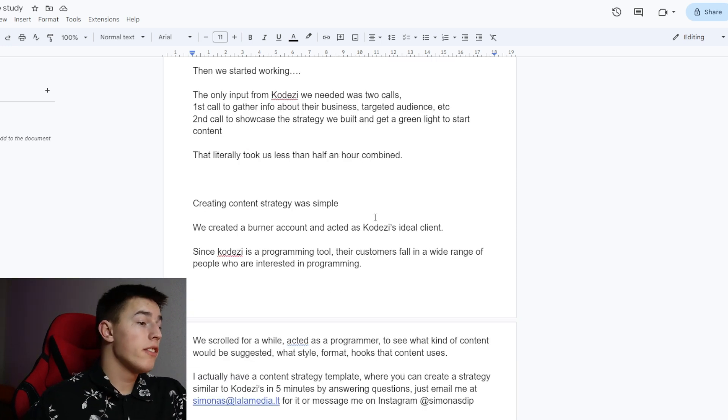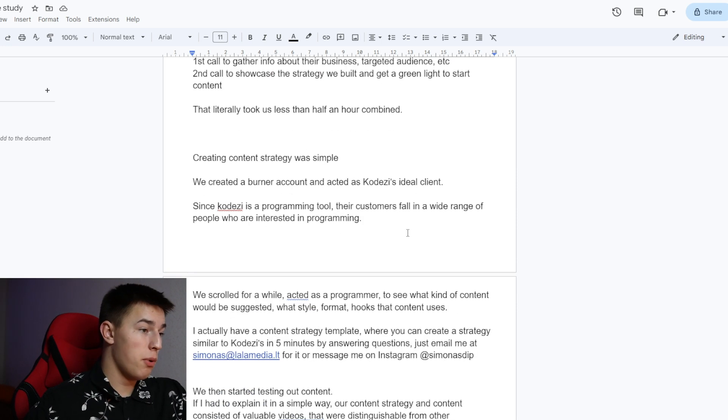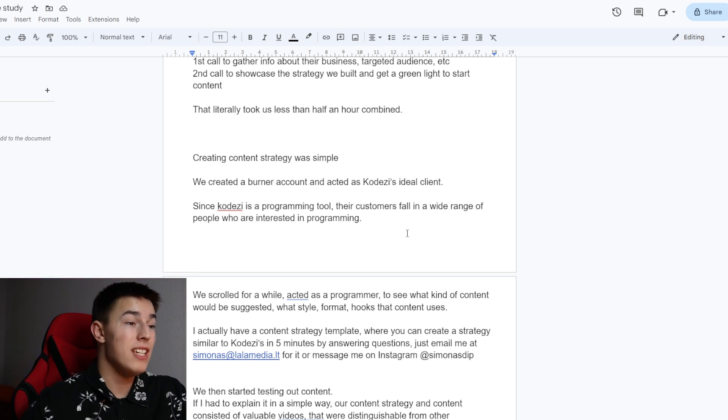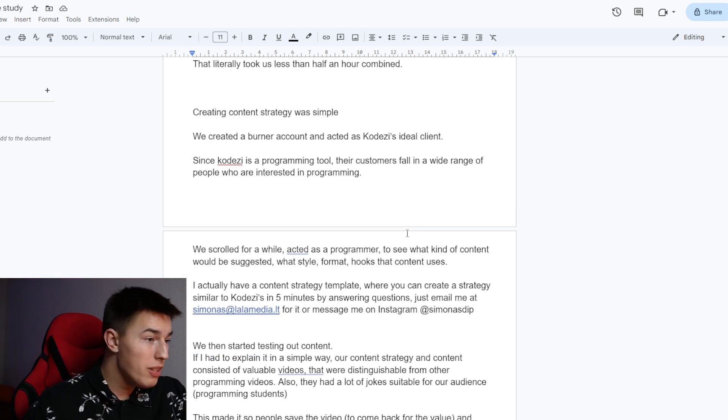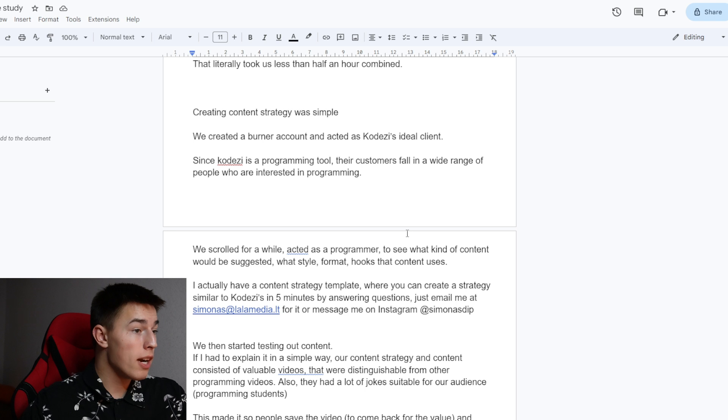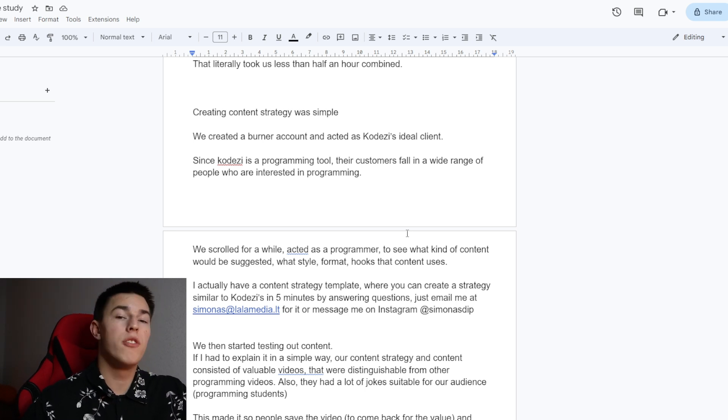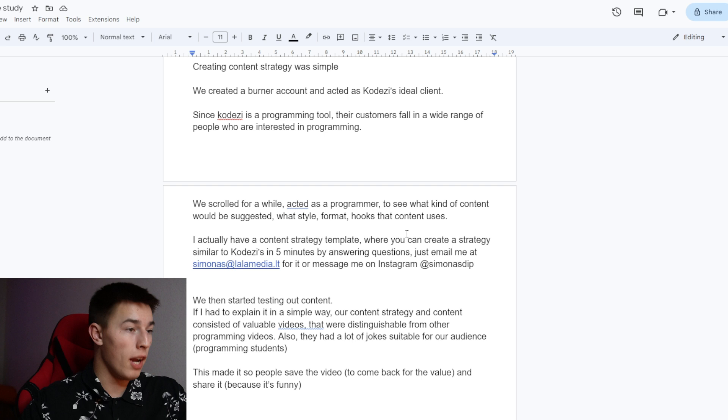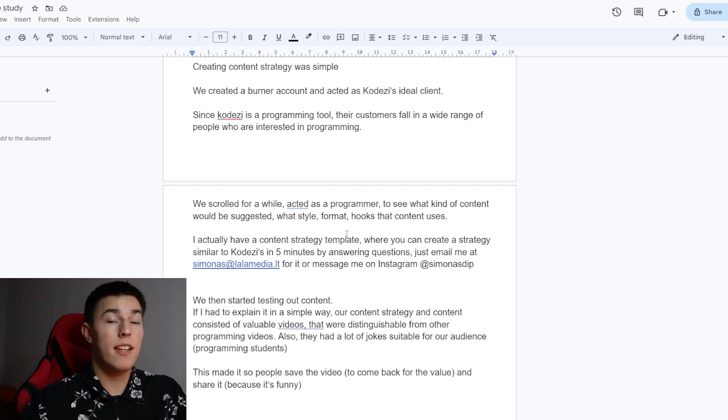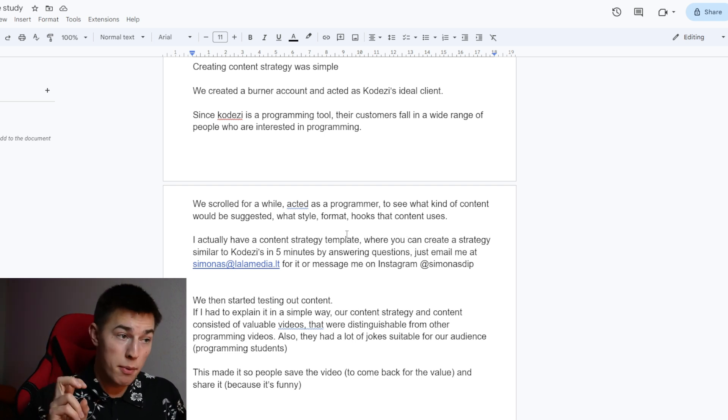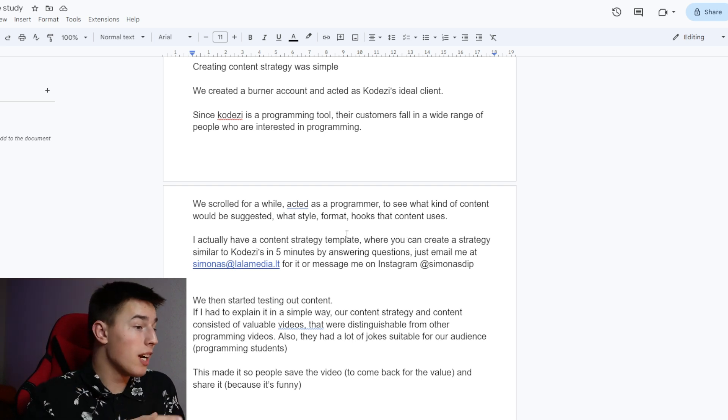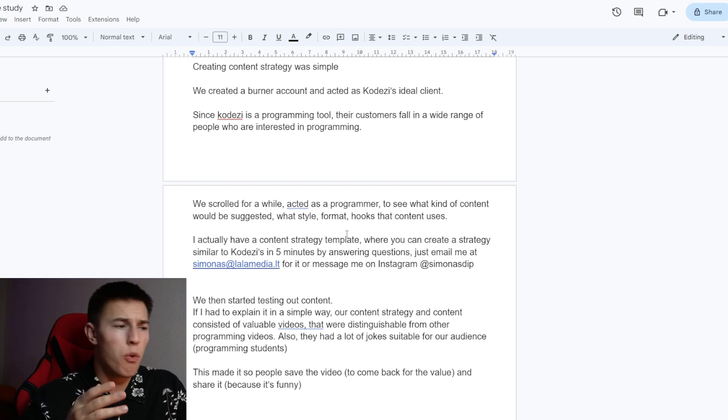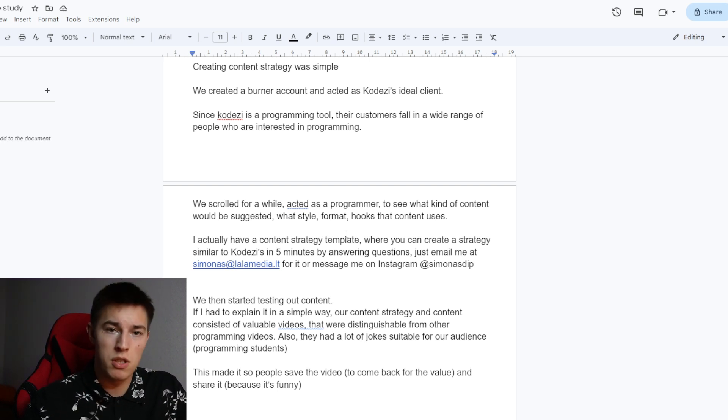Creating the content strategy was simple. We created a burner account and acted as CodeEasy's ideal client. Since CodeEasy is a programming tool, their customers fall in a wide range of people who are interested in programming. We scrolled for a while, acted as a programmer to see what kind of content would be suggested. What style, format, hooks that content uses.